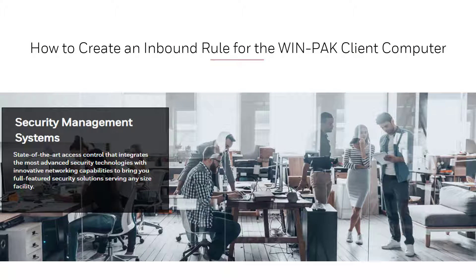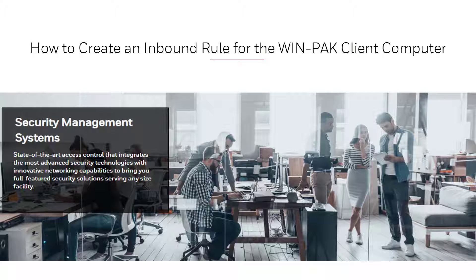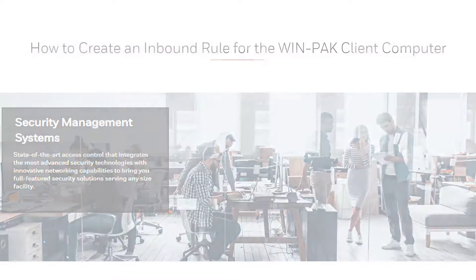Hello, welcome to another Honeywell video tutorial. In this video we will view how to create a Windows Firewall inbound rule for the WIN-PAK client computer.